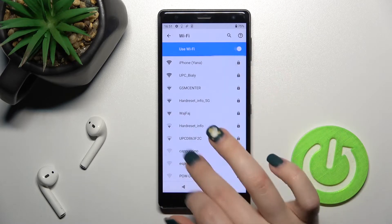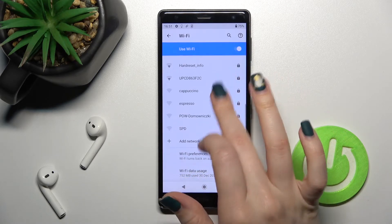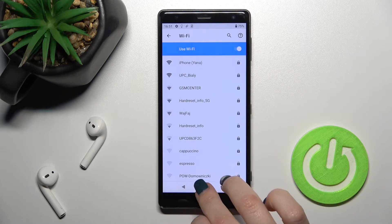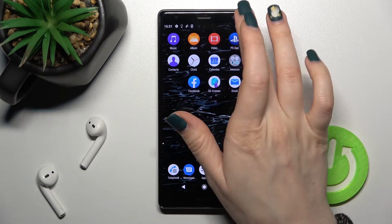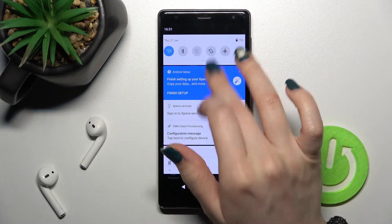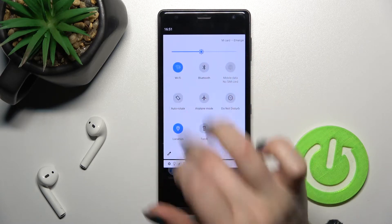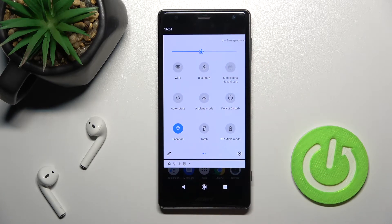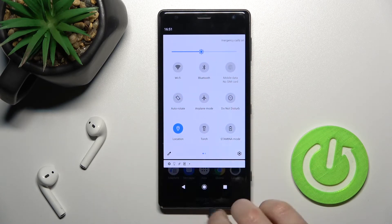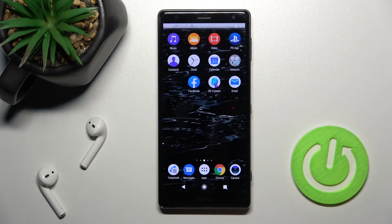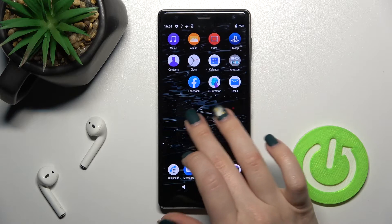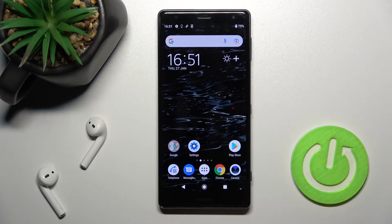Now you can select one from these networks. If you want to turn it off, just tap here again on the switcher and that's it. We also have a second way to do that.